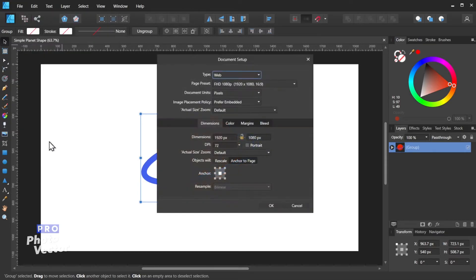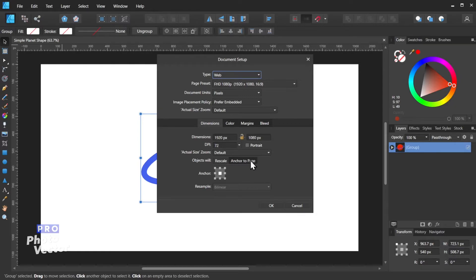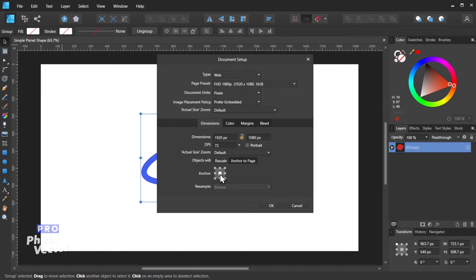and we're going to come over here under Dimensions, and we're going to make sure we go with the Objects Will Anchor to Page. So make sure you have that button enabled, and then we're going to click on the Center button here. That way the objects remain nice and centered on our new document size.